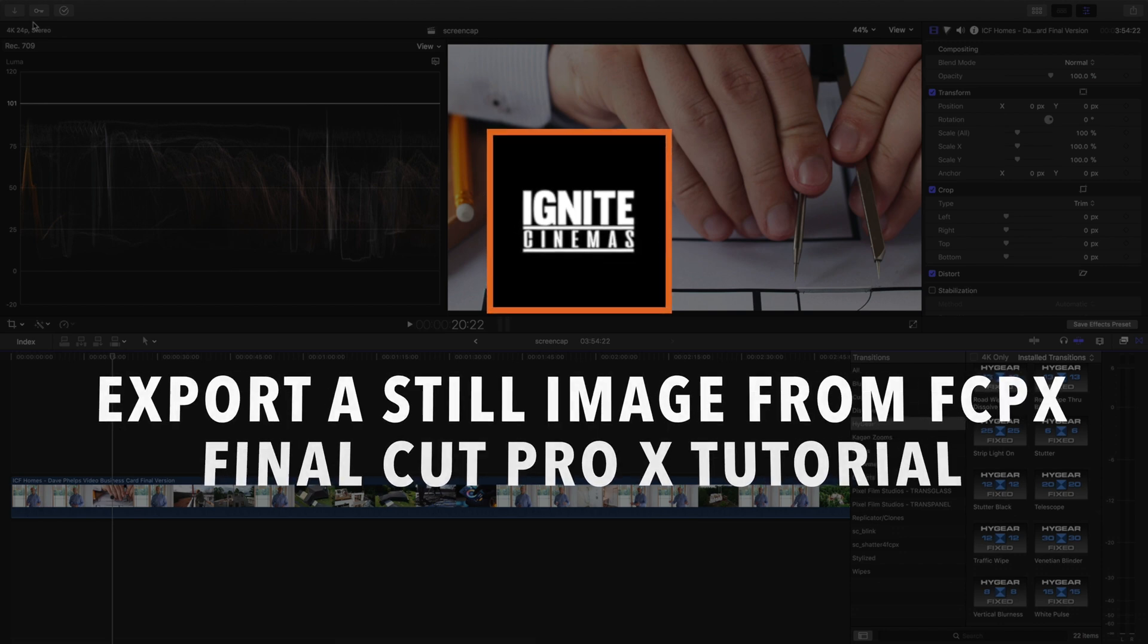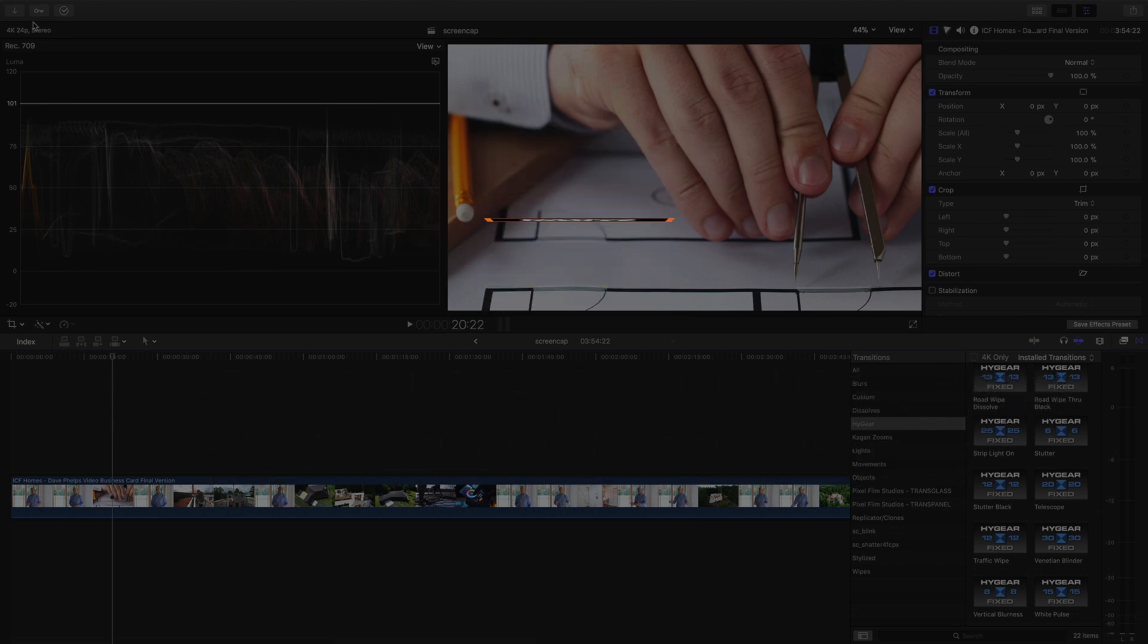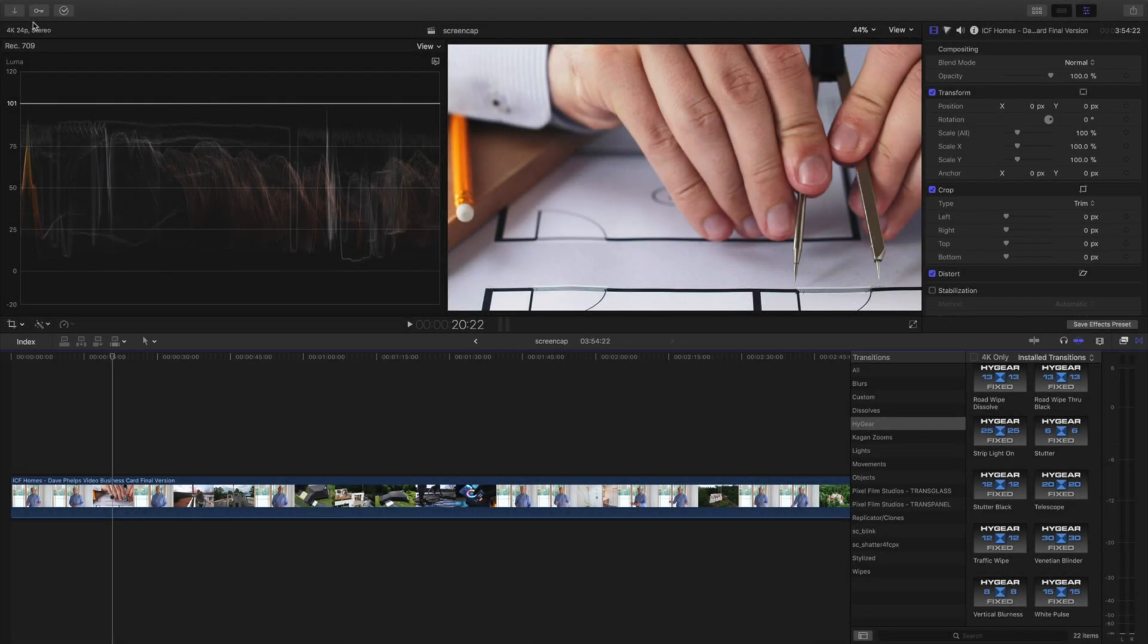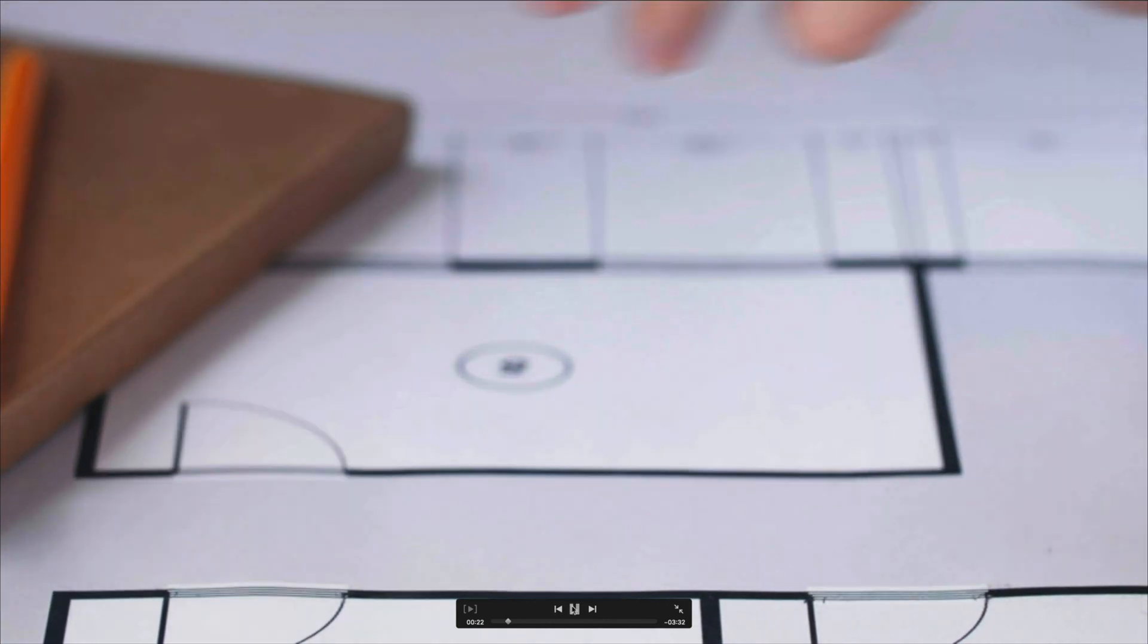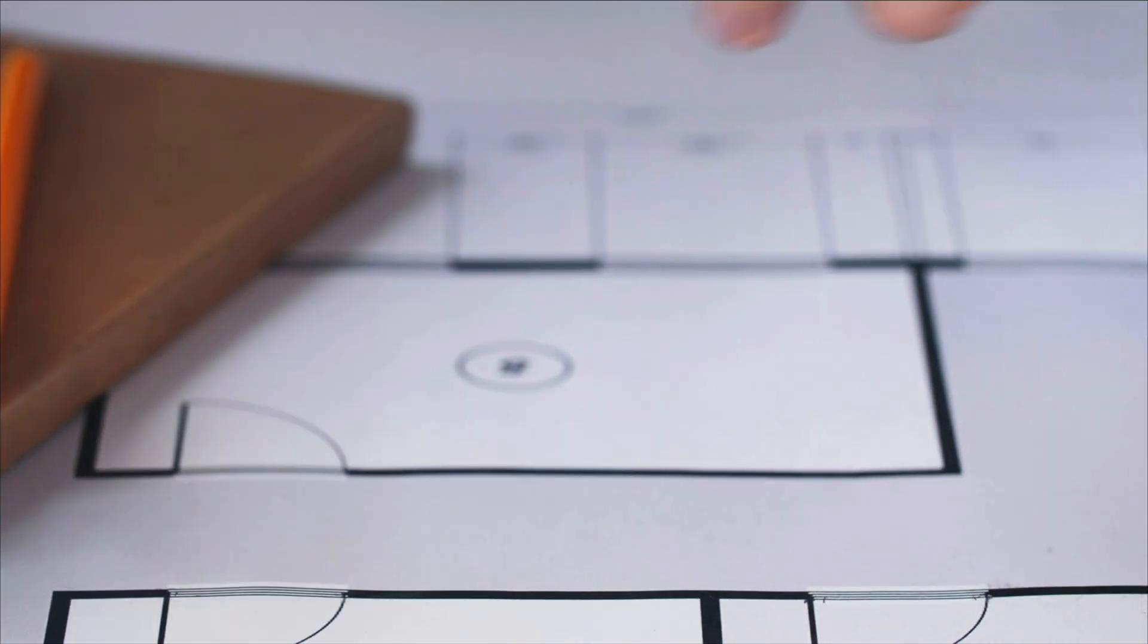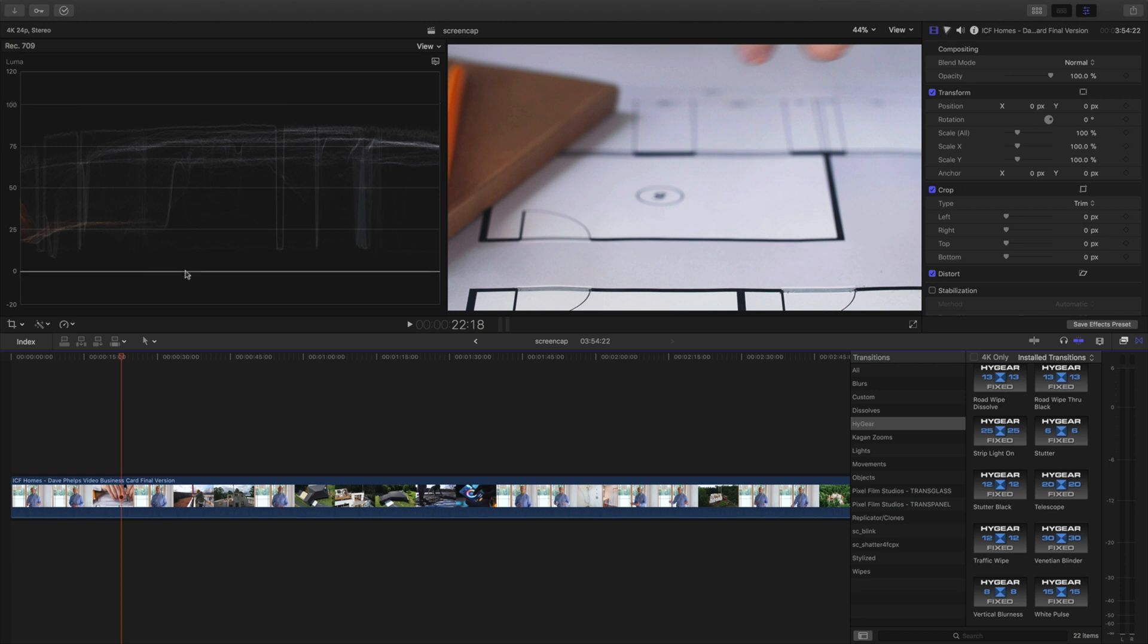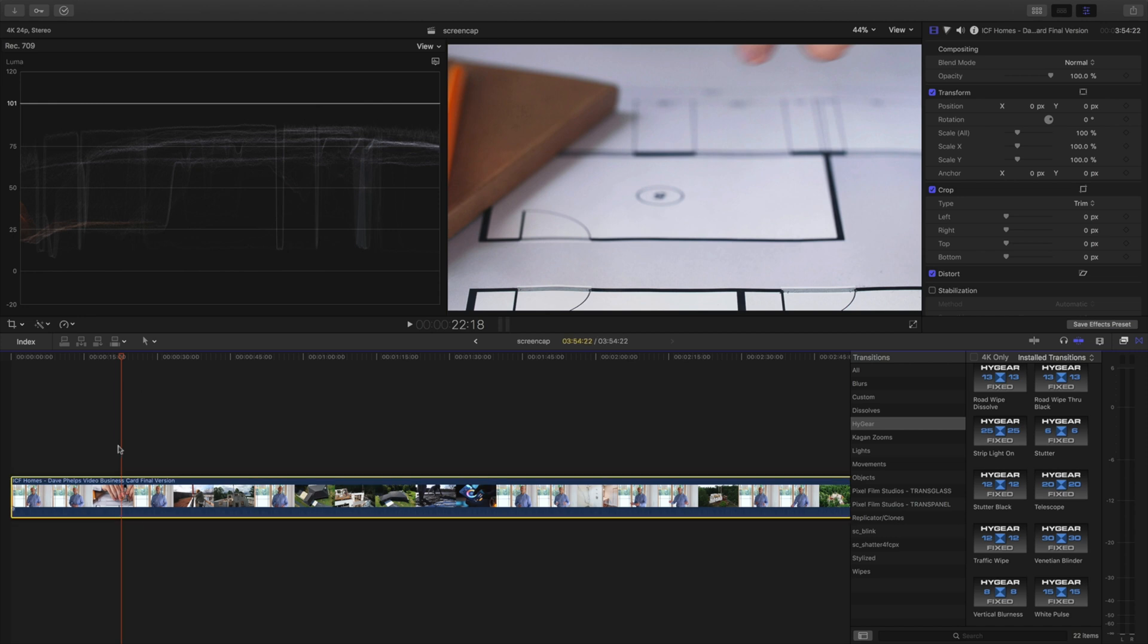I have a quick tutorial on how to export an image and no, you don't have to zoom this in and hit shift command 3 on your keyboard. We're not doing it like that. I'm gonna show you another way so you can preserve the quality and get a better looking image.